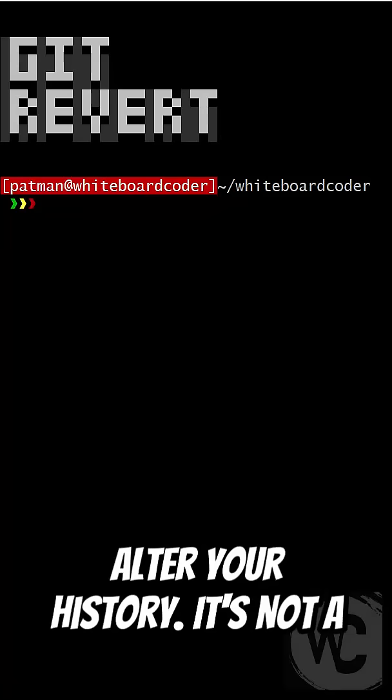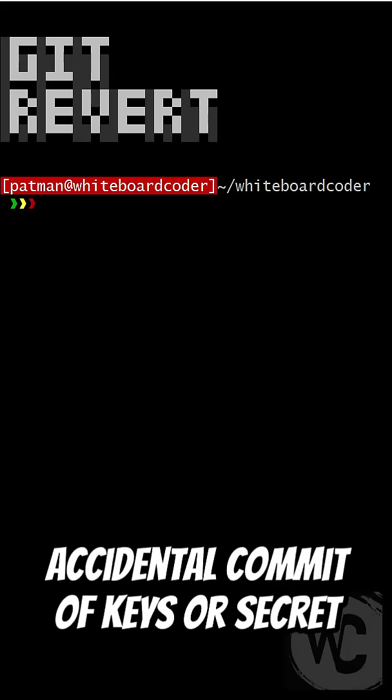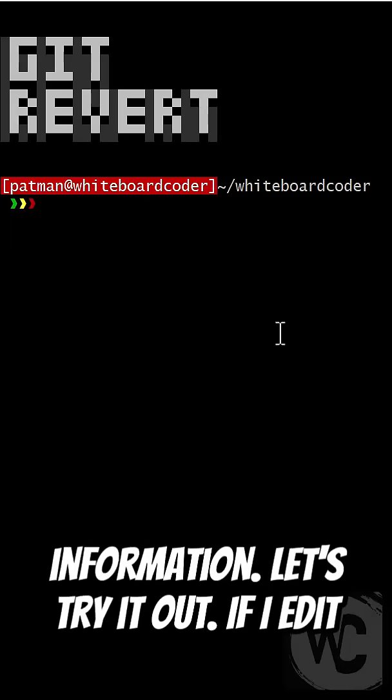So it will not alter your history. It's not a tool you would use to remove an accidental commit of keys or secret information. Let's try it out.